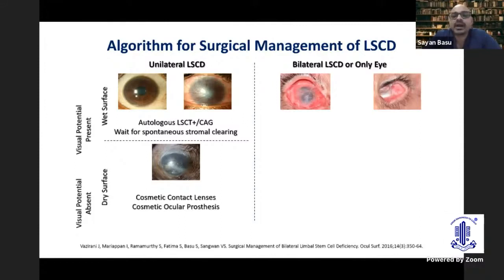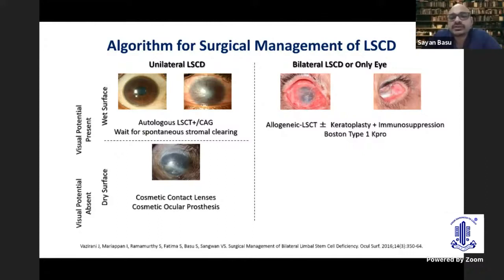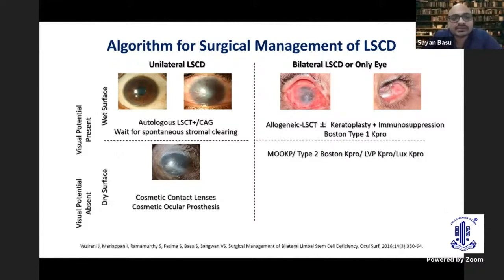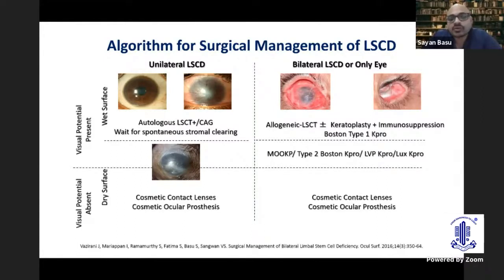We are here talking about bilateral limbal stem cell deficiency, or where it is the only eye with visual potential, and therefore you do not have the option of taking limbal tissue from the other eye. You are limited to either an allogenic limbal stem cell transplantation — an alloSLET — from a cadaveric or living donor with or without keratoplasty, or doing a Type 1 keratoprosthesis. We are not talking about dry surfaces requiring Type 2 KPro like MoKP or LBPK, or cases with no visual potential.